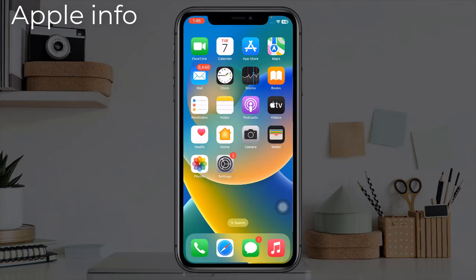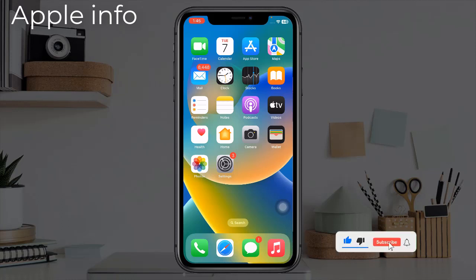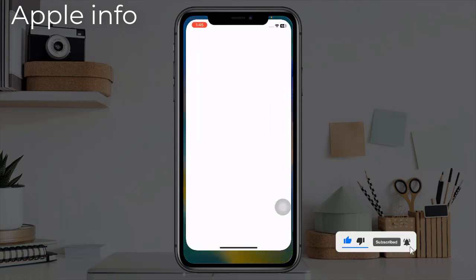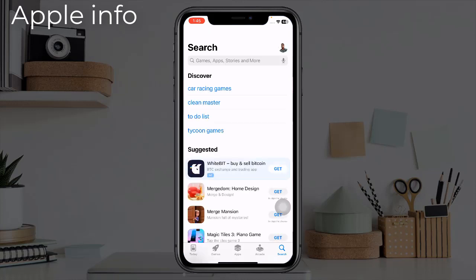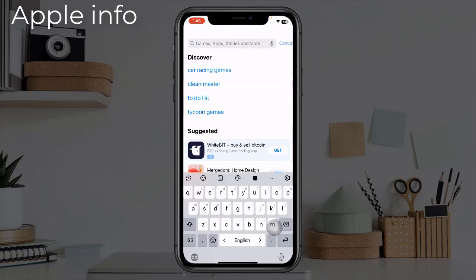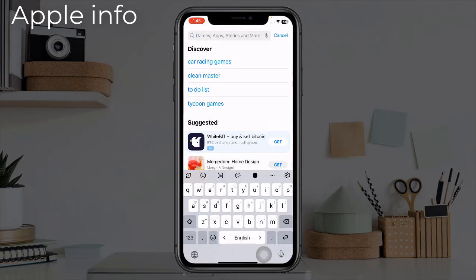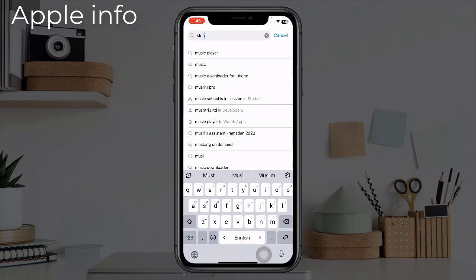The name of the app is Musi app. Those who have iPhone 11 or later have the app by default. If someone doesn't have this Musi app on their iPhone, then they have to install it from the App Store. Go to the App Store, click on the search bar, and type Musi — M U S I.